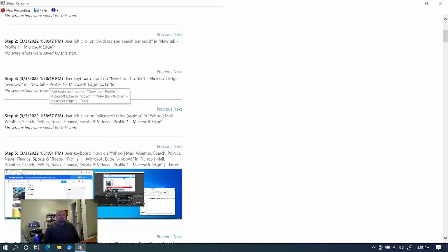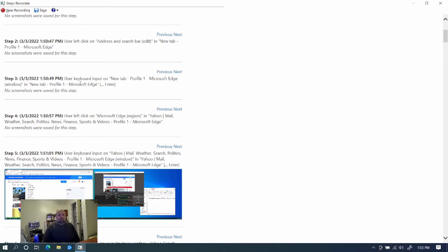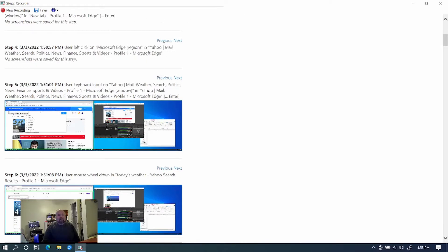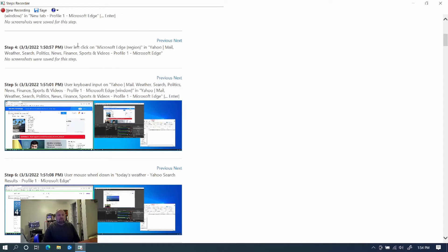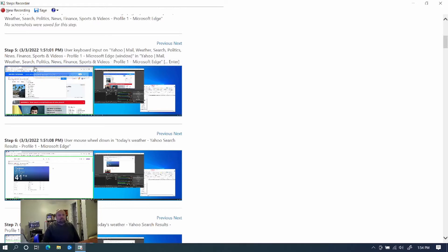Then it says, user keyboard input on new tab, Profile one, Microsoft Edge window, and it shows me typing in words and letters. Next, user clicked on Microsoft Edge region in Yahoo Mail. Basically, I went to Yahoo Mail or in that area. And I clicked in this area in the profile. User keyboard input on Yahoo Mail weather politics. And basically, it's showing that I typed in right there.